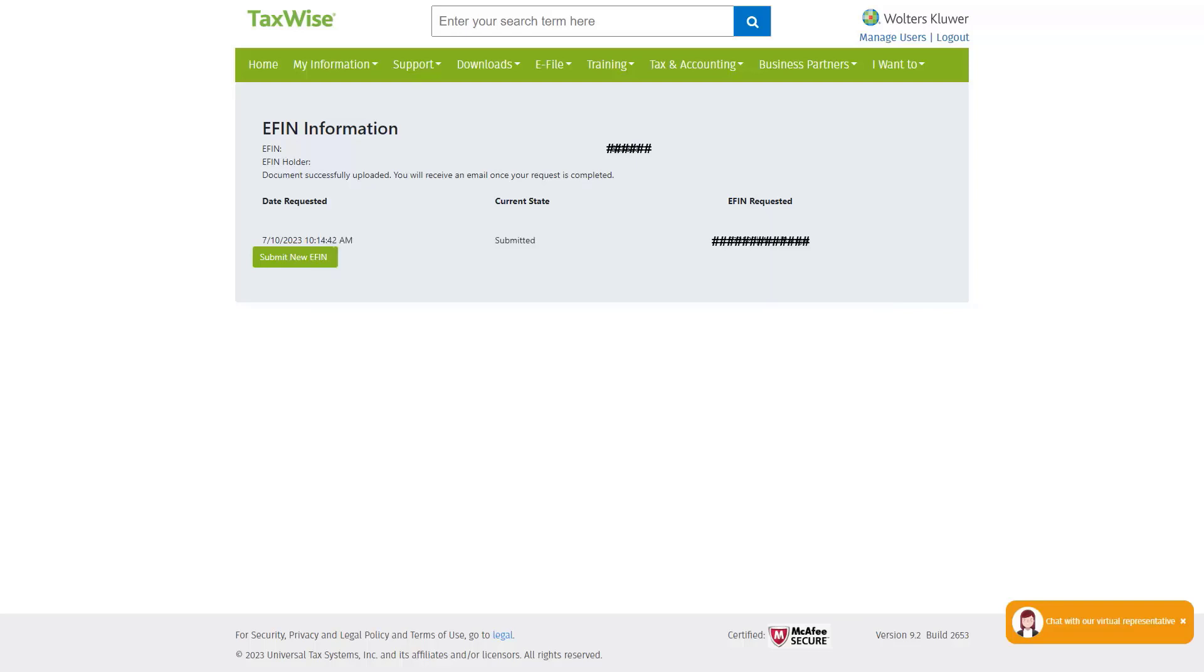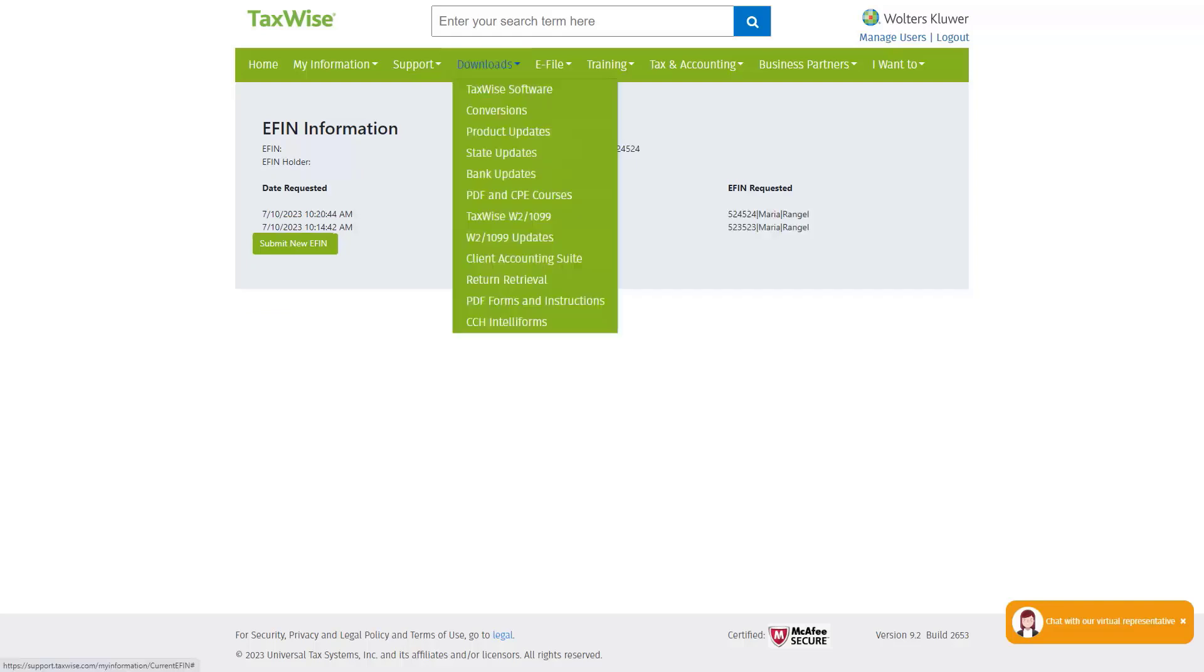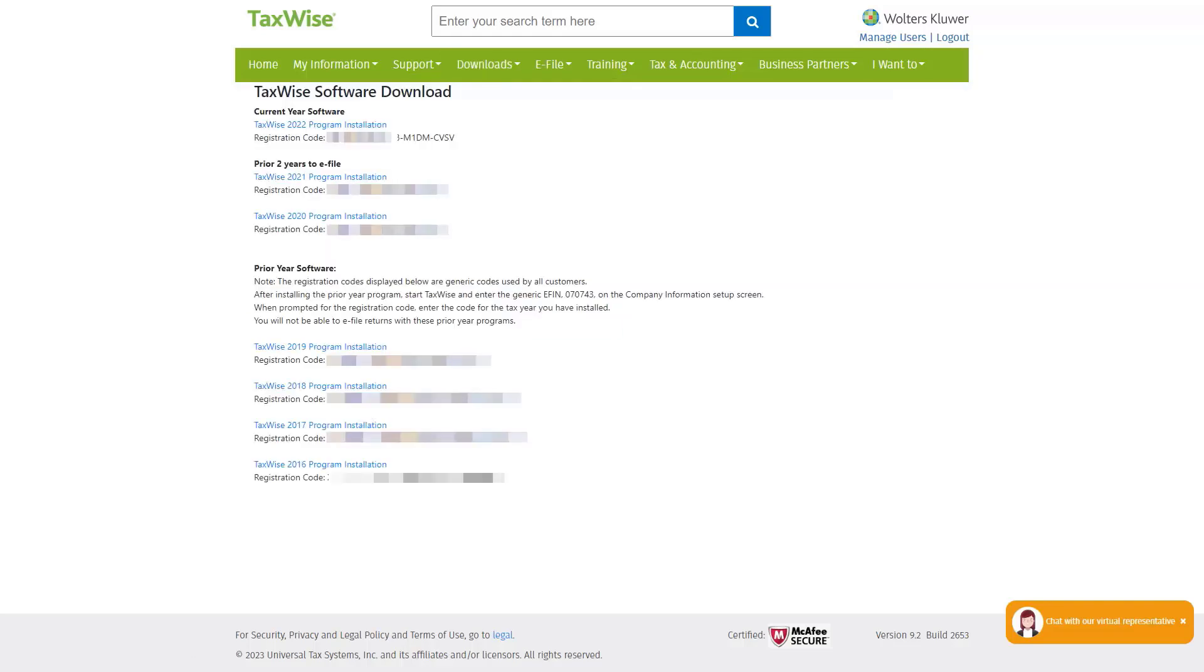An alternative way of accessing the updated registration code is from the Downloads menu and then selecting TaxWise Software. On the TaxWise Software download page, you will see the registration code. The last four or eight digits of the original registration code would have changed. Make a note of this number as you may need it.